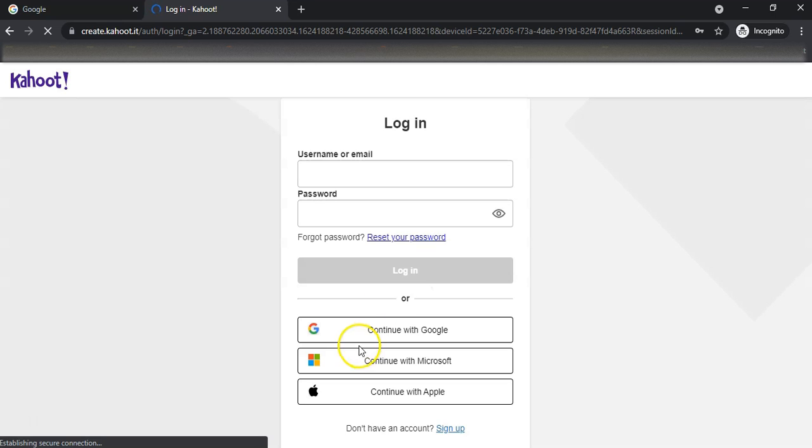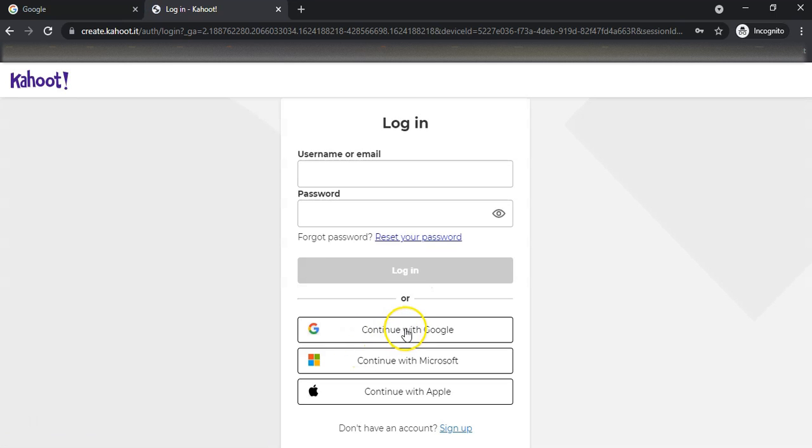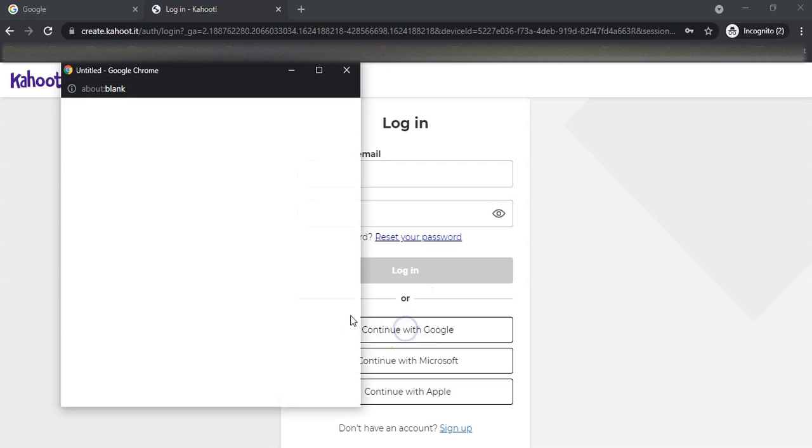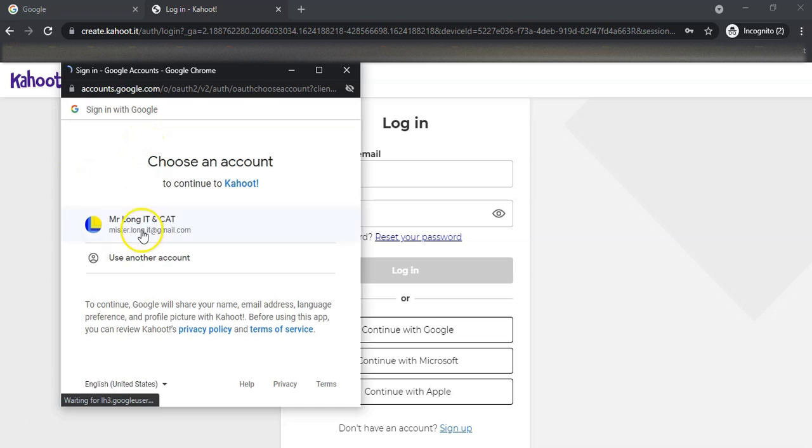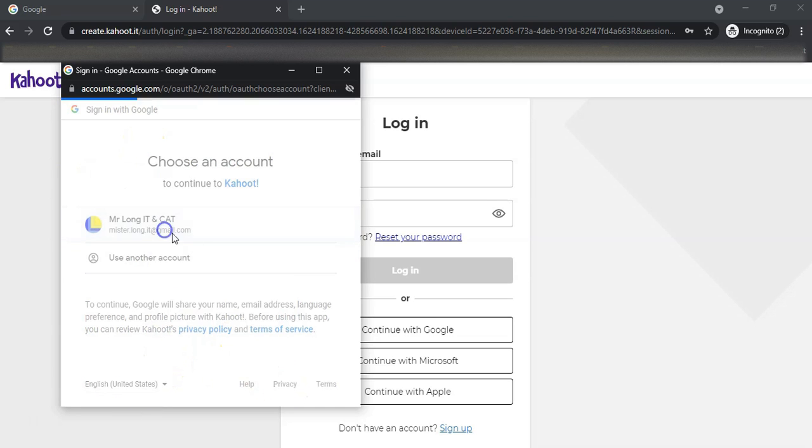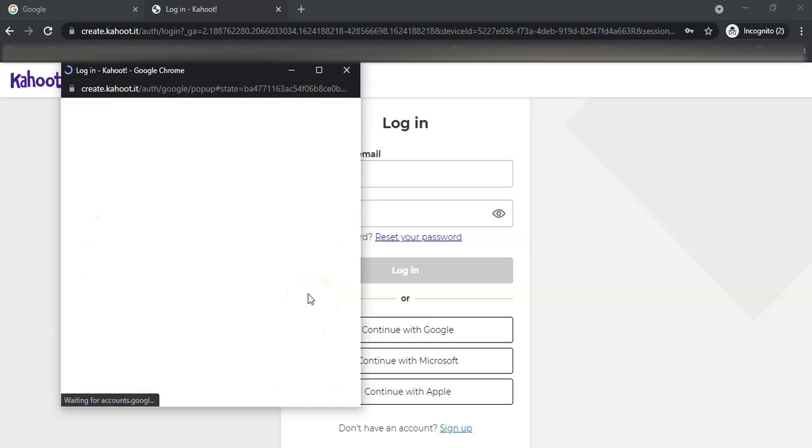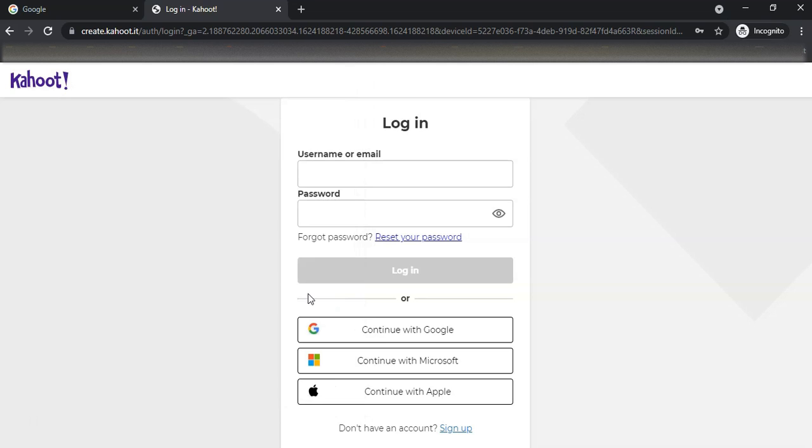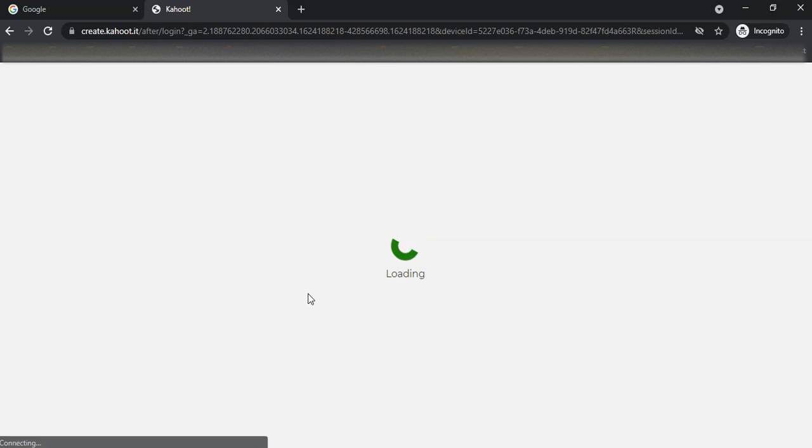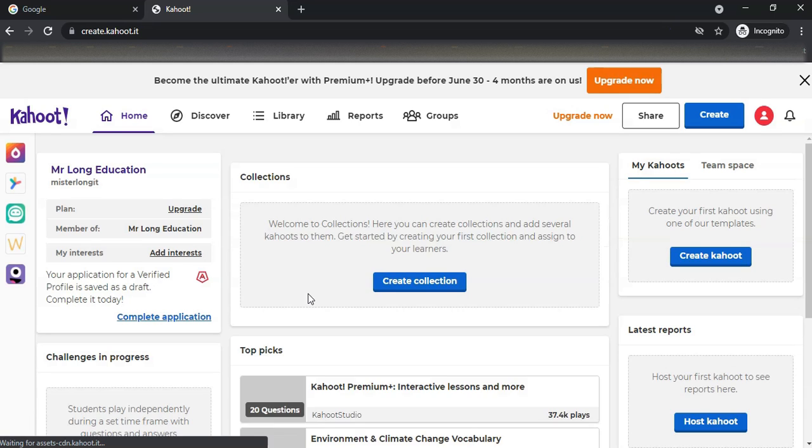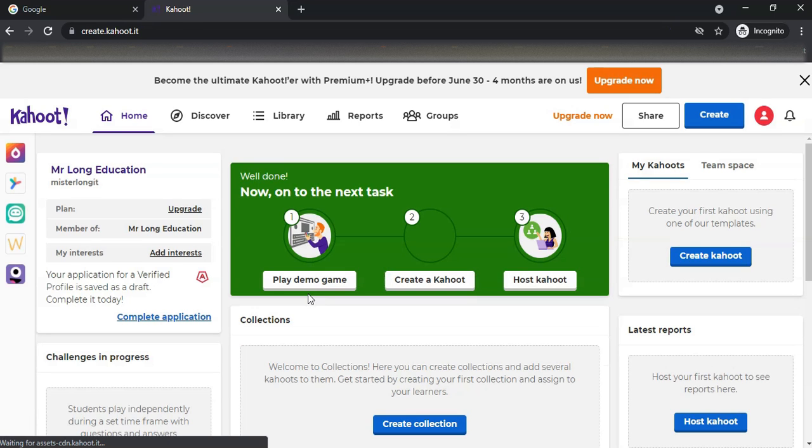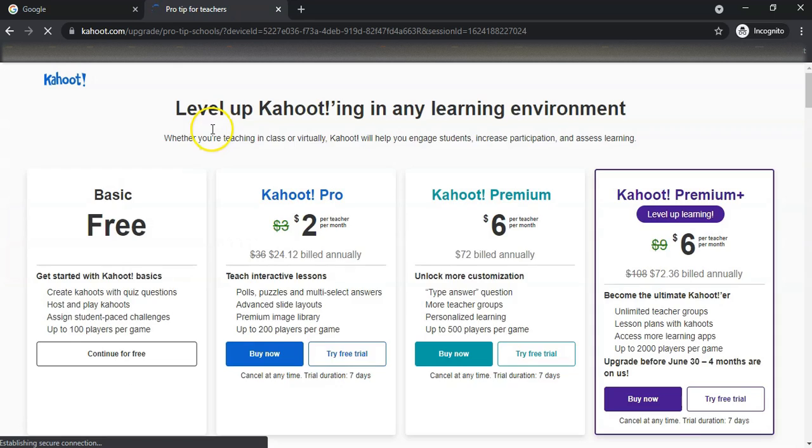I'm going to log in using Google. I have an account already, and we're going to see how we can create a Kahoot. There are a whole bunch of Kahoots that are normally available on the website that people have made public that you can search for, so you can discover a particular Kahoot.